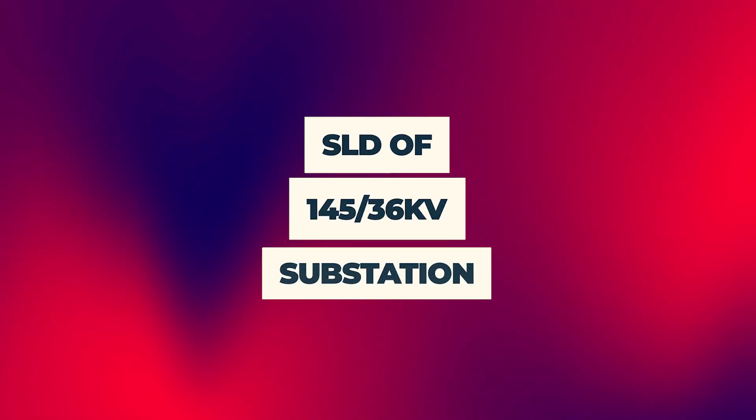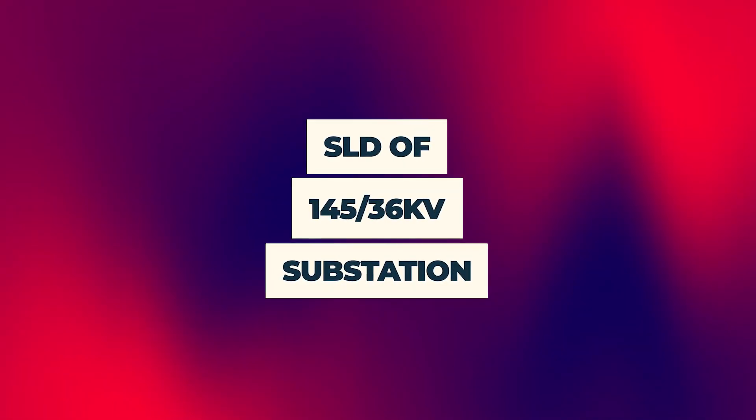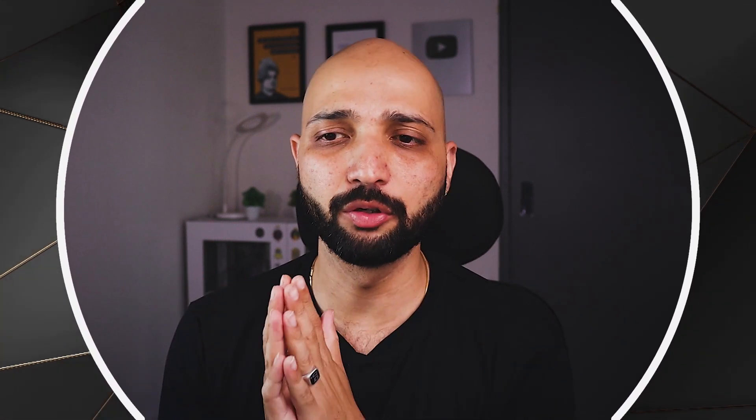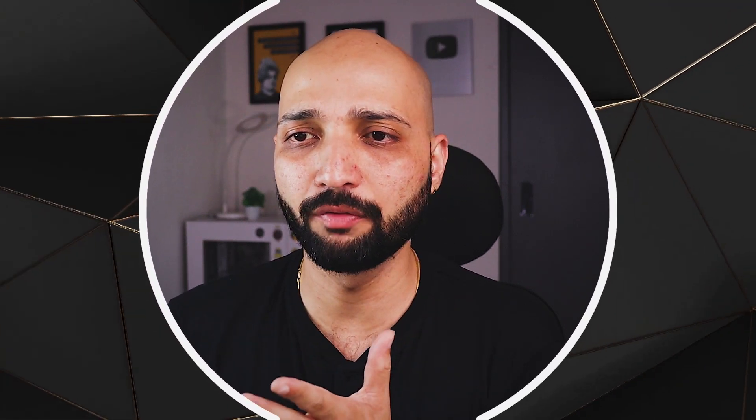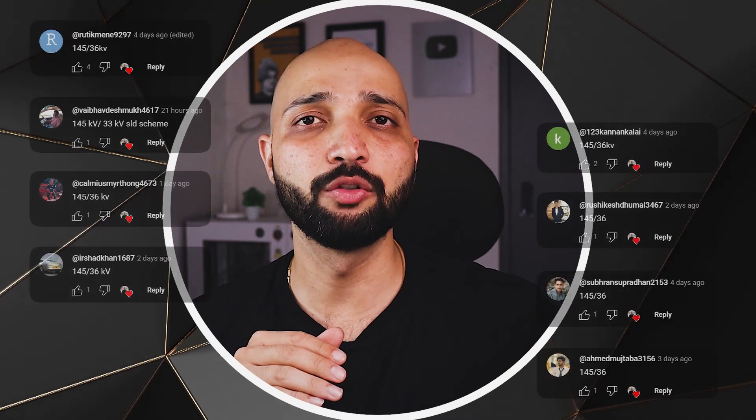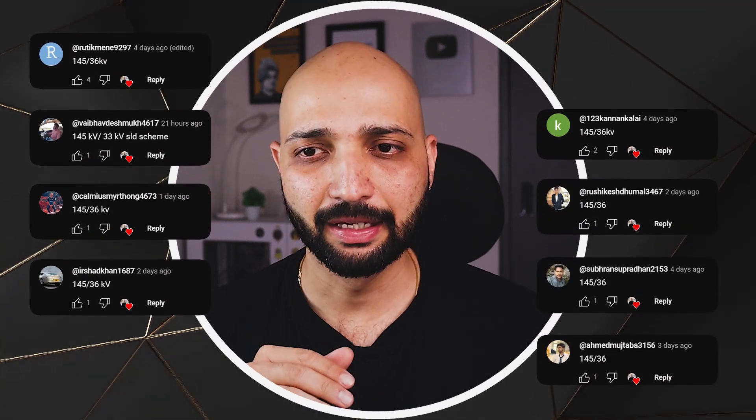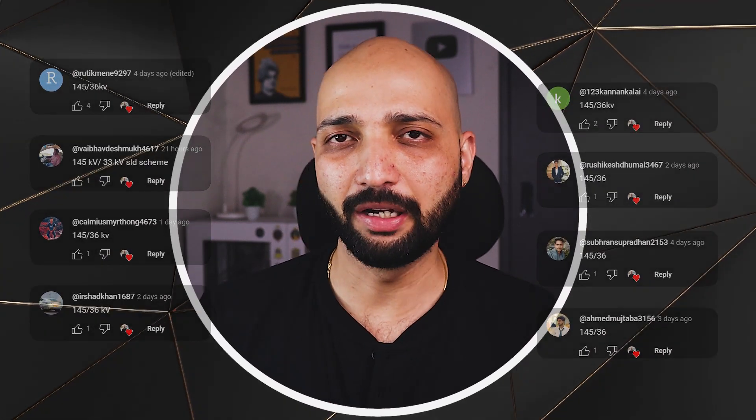Hello everybody and welcome back to one more interesting video. In this video we are going to look at the single line diagram of 145 x 36 kV substation. I asked in the previous video about 36 kV substation if you want me to make a video on 145 x 36 kV substation and a lot of you said yes, hence this video right here.